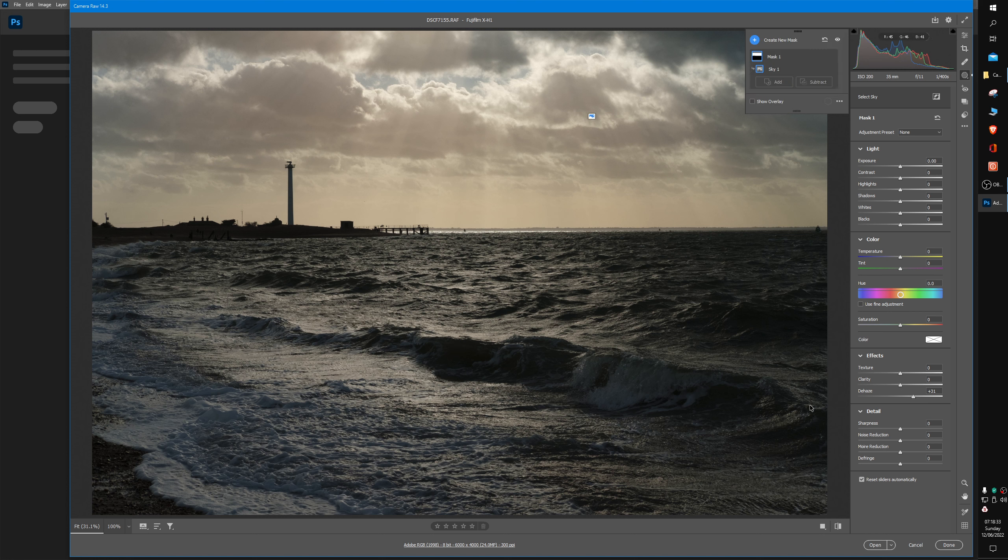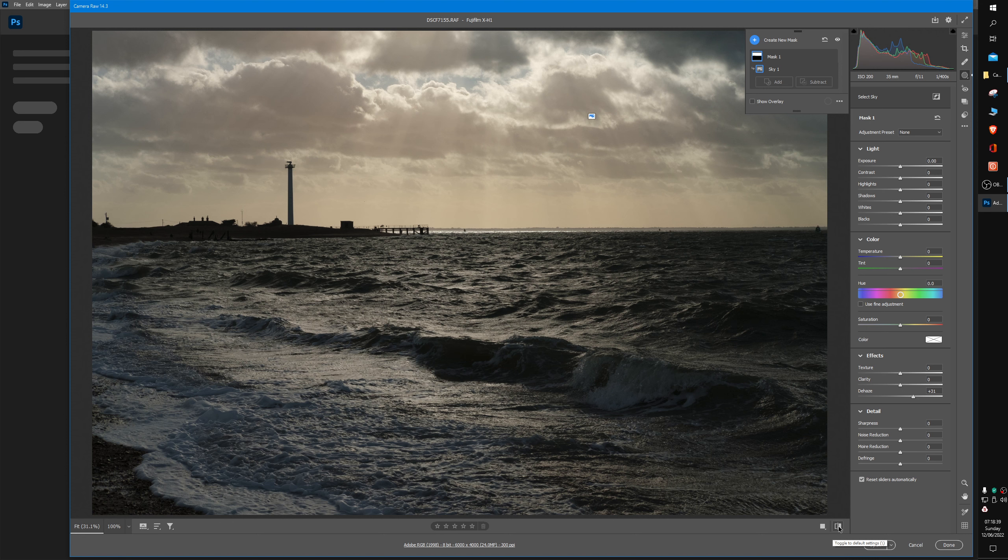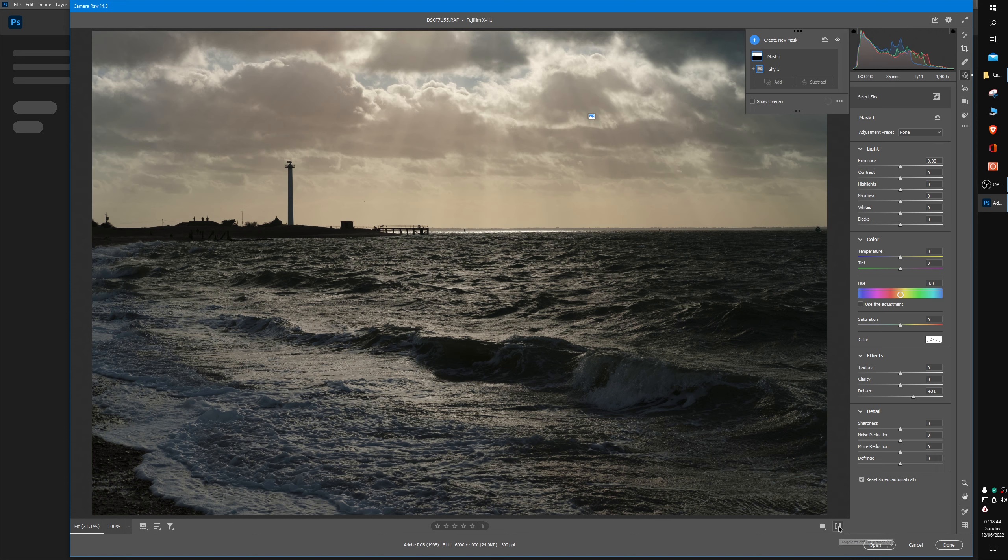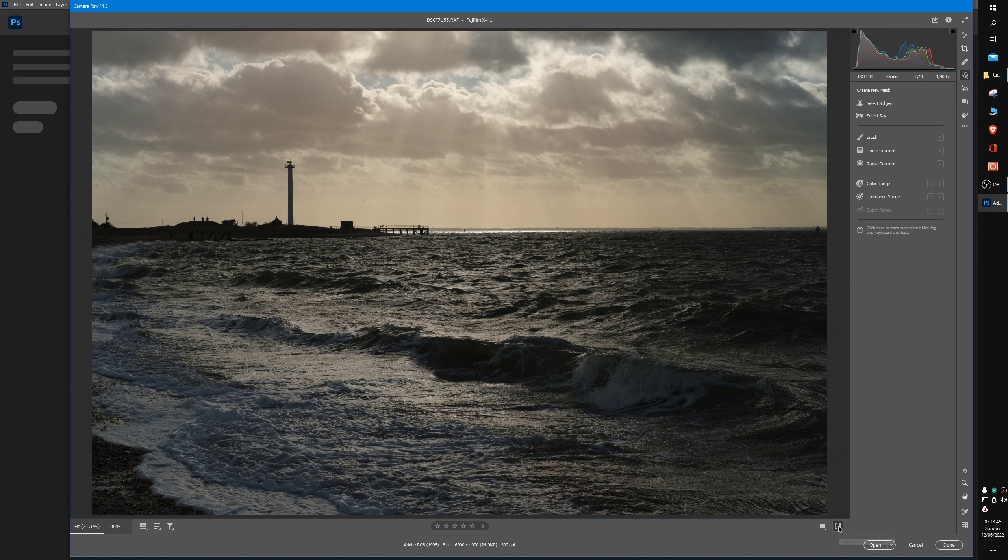Go to the bottom right-hand corner of your image, select the right-hand icon, just click on it once, and it will show you before. If you click it again, after. And you can see that it's brought some of the rays of light beaming through those clouds back.